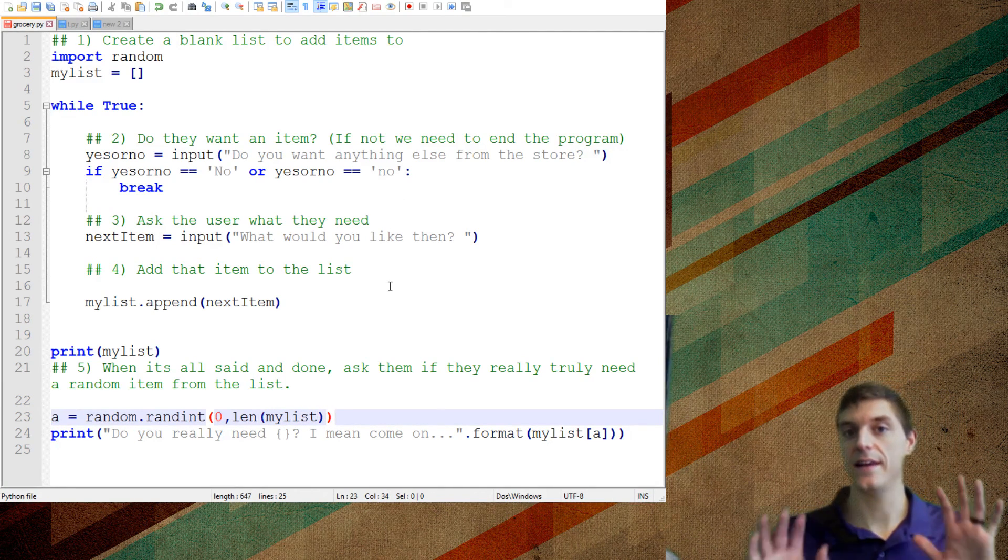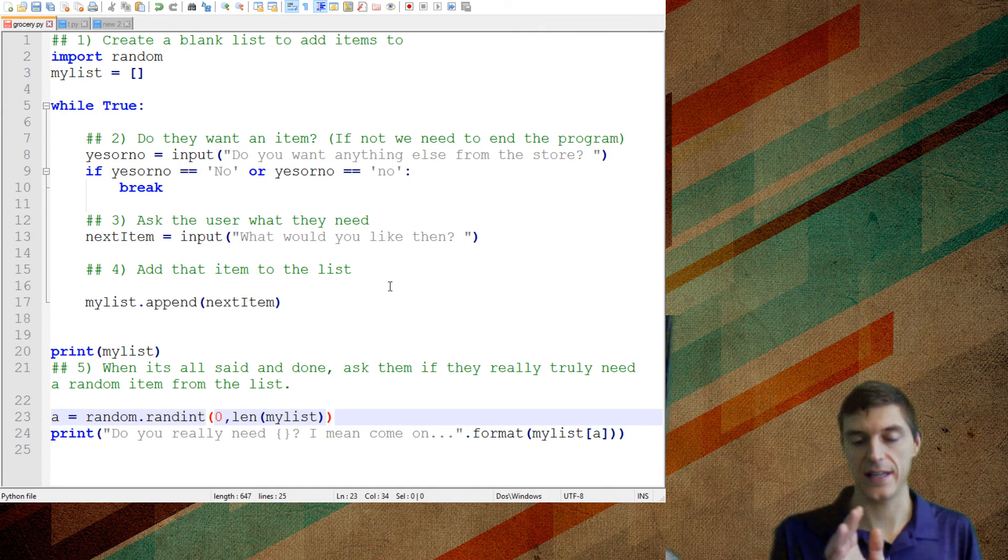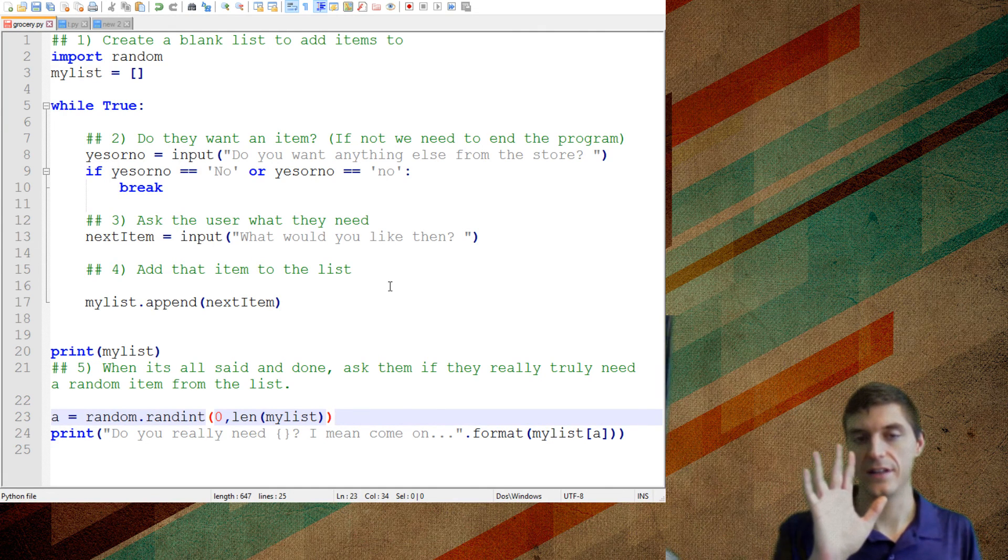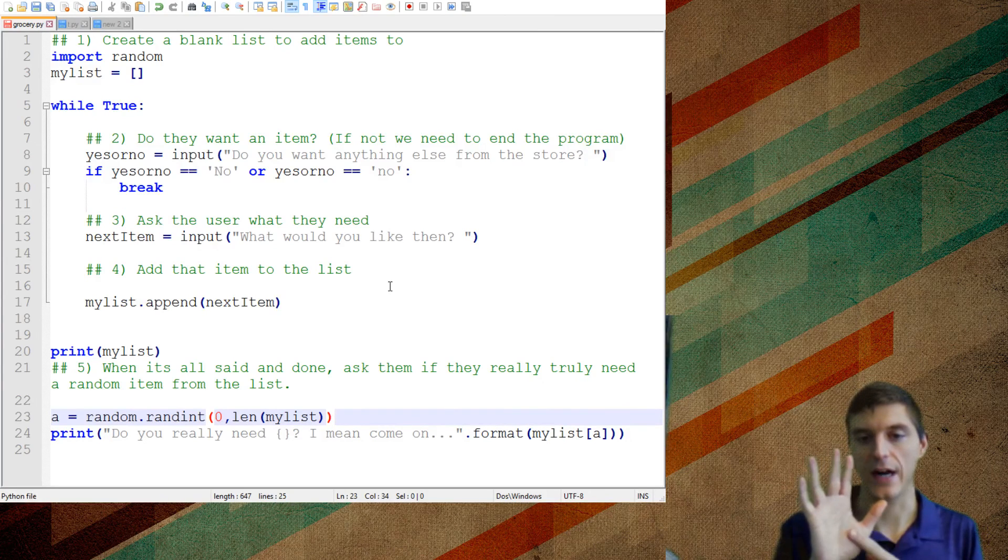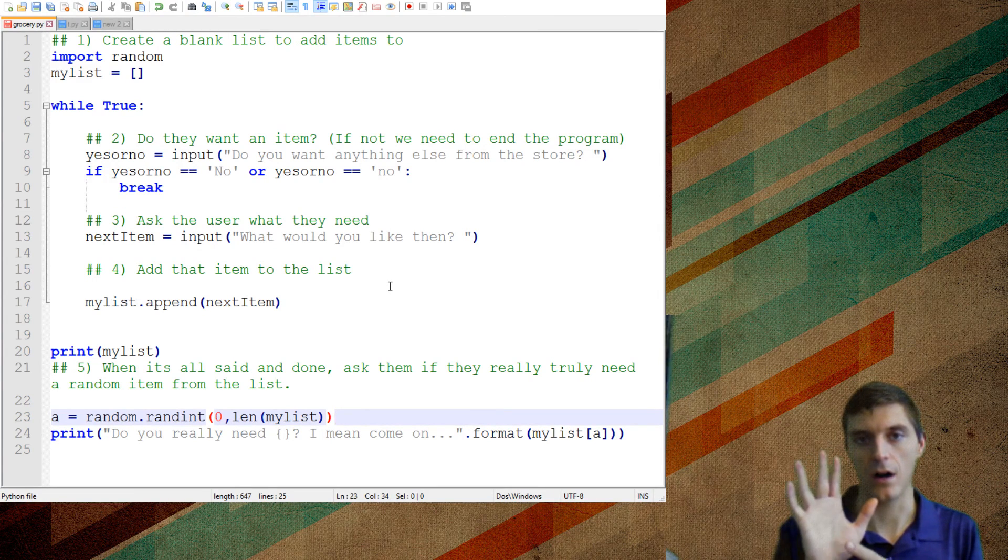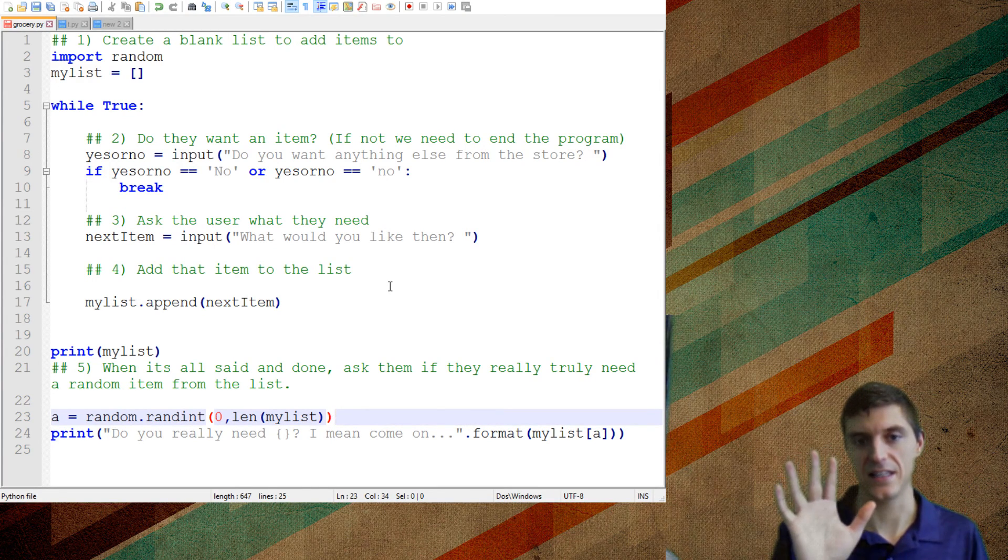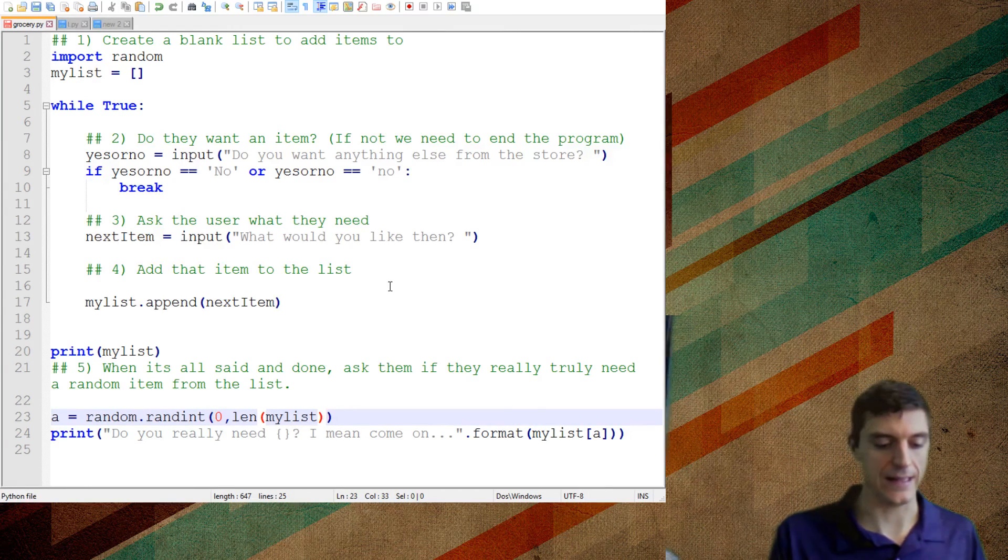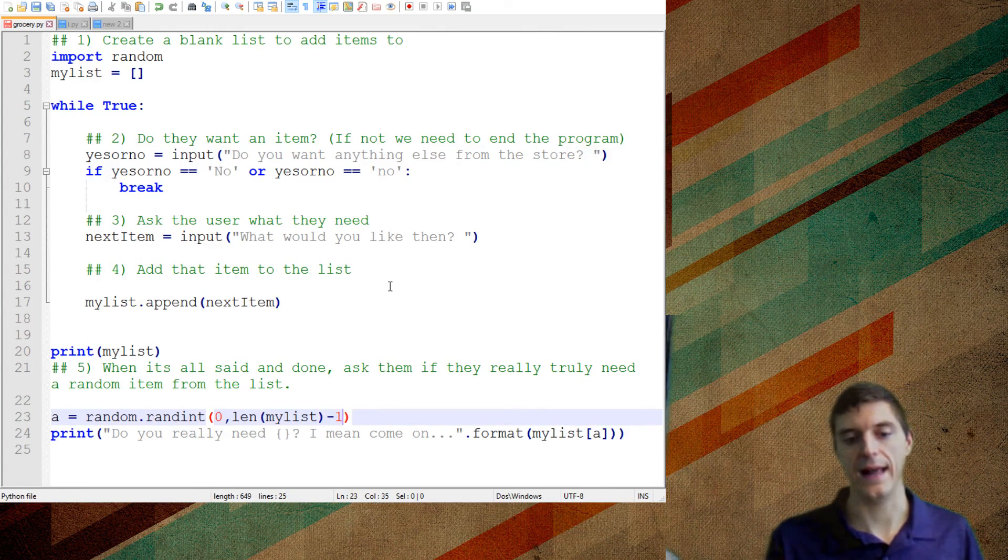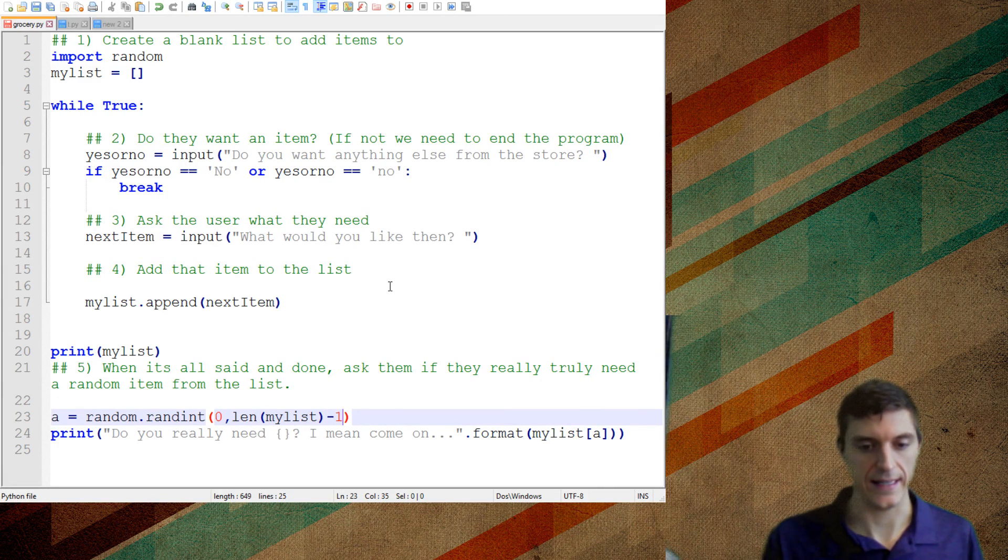Now, if I just leave it like this, remember that's why I did that other example. If they say 5 things, this will give me all the random numbers between 0 and 5. And when it tries to print that, our list at position 5, it's not going to exist. So, what I need to do is length of my list minus 1. And that will truly, truly give me the ones that I need, right?